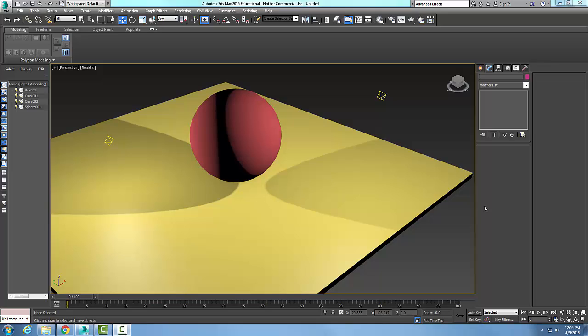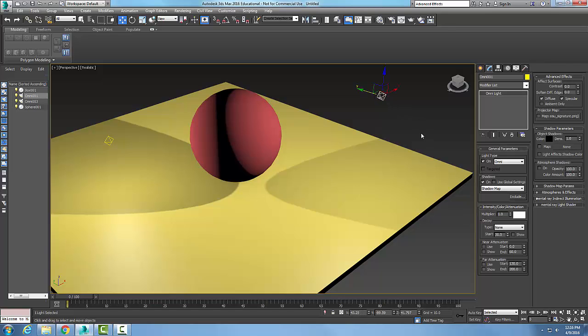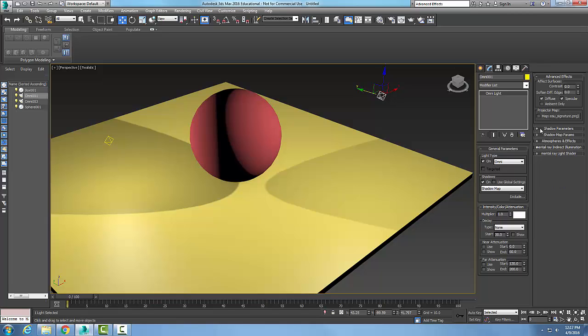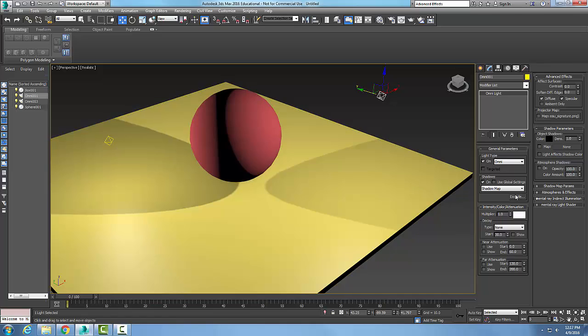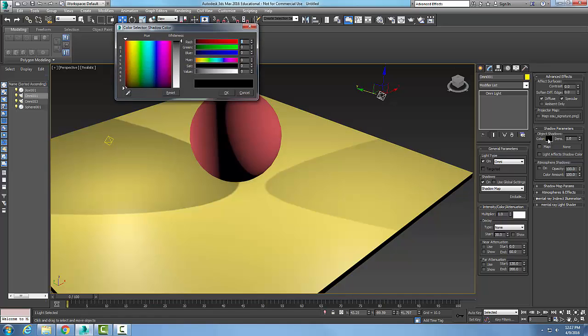The Omni light shadow parameters rollout. Let's pick on a light and come in and expand our shadow parameters. Alright, so if our shadows are on, and they're on—I have two lights and both shadows are shown here—then I can control the color of the shadow. So I come in here and say...